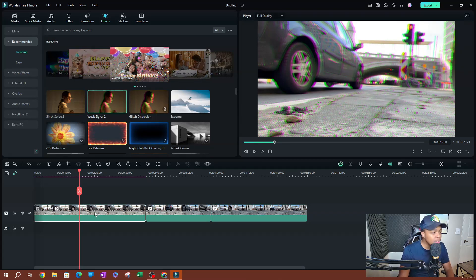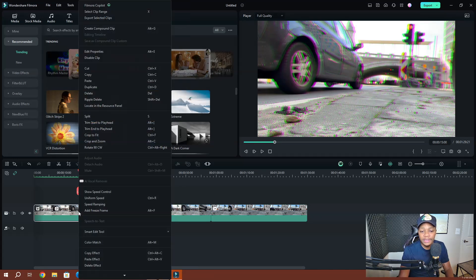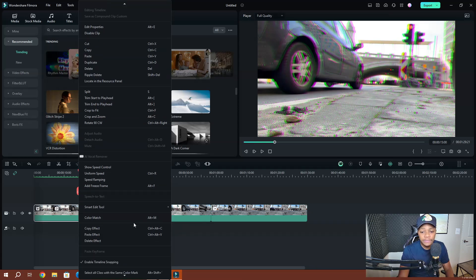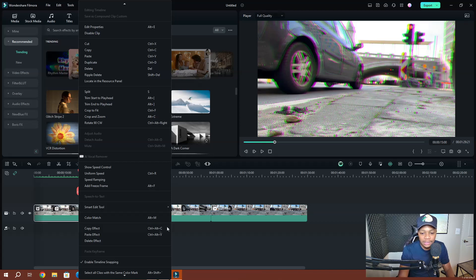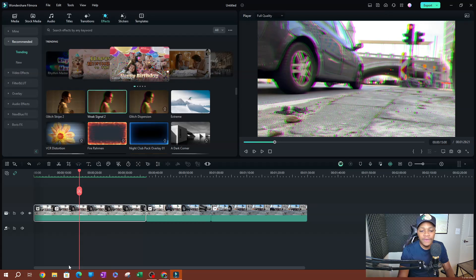Now let's say I wanted to copy this effect and paste it on any of these other clips. What I can do is right-click on the clip that has the effect, and at the bottom you're going to see an option that says 'copy effect'. Or you can use the shortcut, which is Ctrl+Alt+C. So I'm going to go ahead and click copy effect.